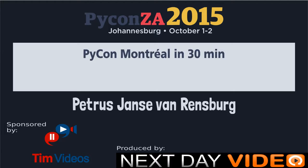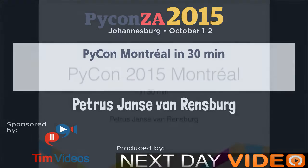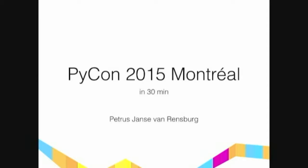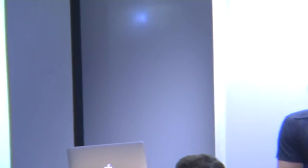Hello, everyone. Thanks for hanging around to this last talk for the day. So as the title of the talk would suggest, we're attempting to summarize PyCon 2015 in Montreal in 30 minutes.